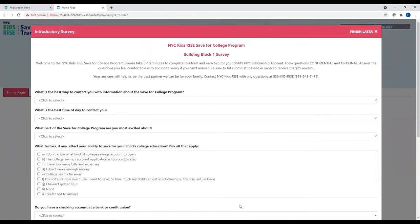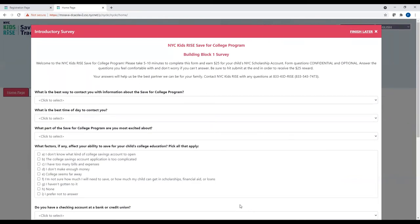Once you are in Savings Tracker, a brief introductory form will pop up. Answers from this form allow us to get to know the families in the program and follow up with appropriate next steps. This form will take a few minutes to complete, is completely confidential, and all questions are optional. To get started with the form, scroll down and start answering the questions by clicking on the drop-down menu that says Click to Select.